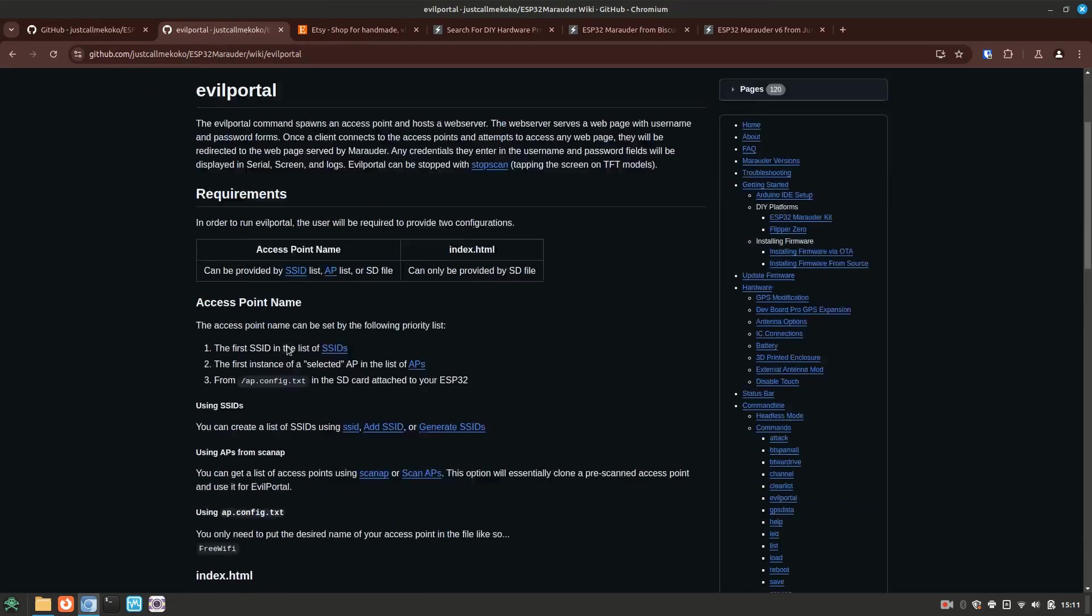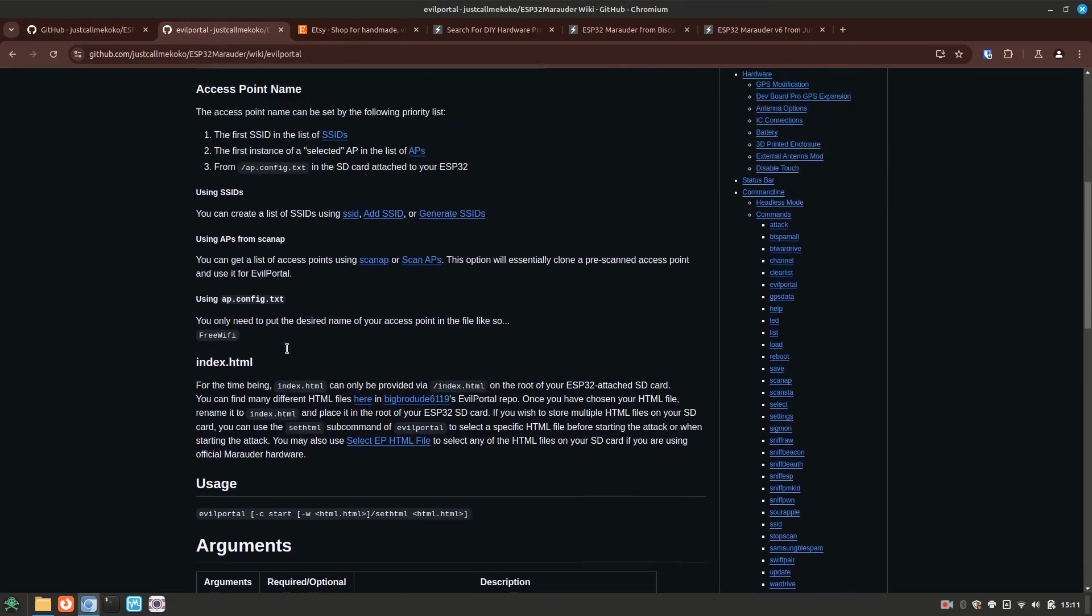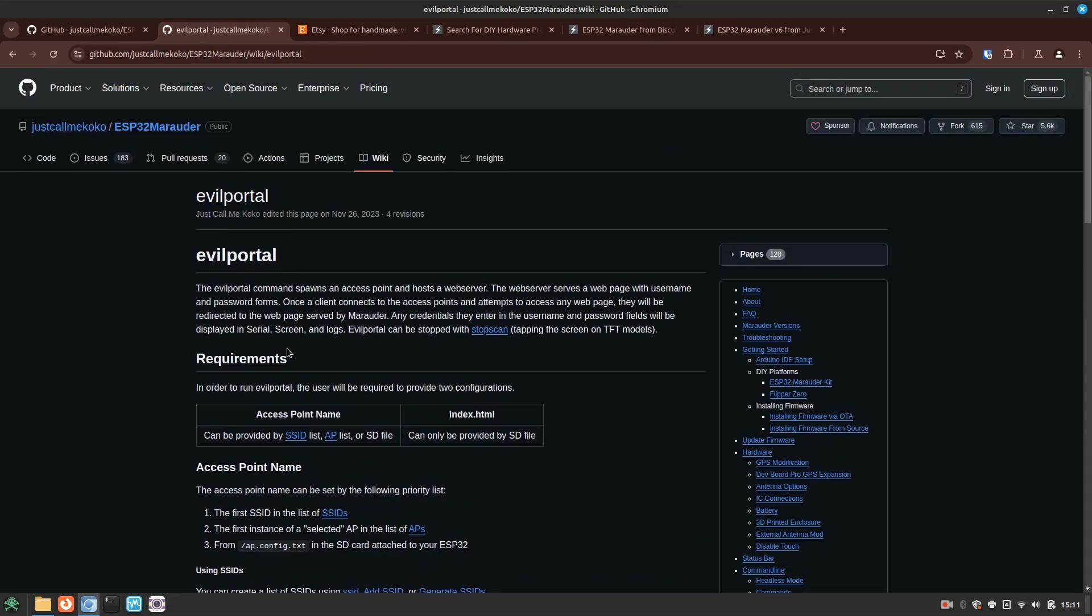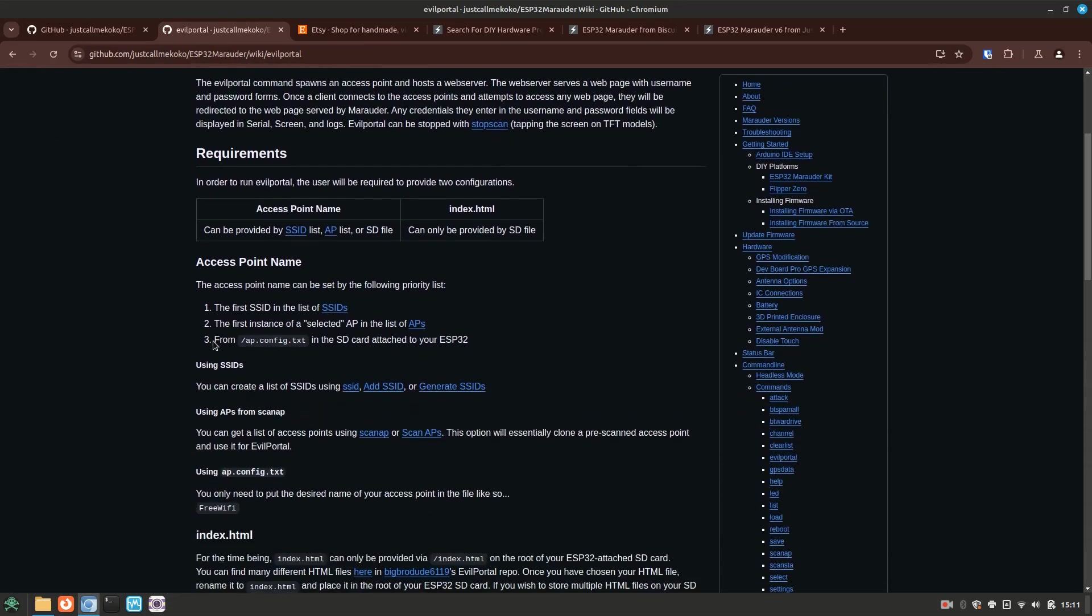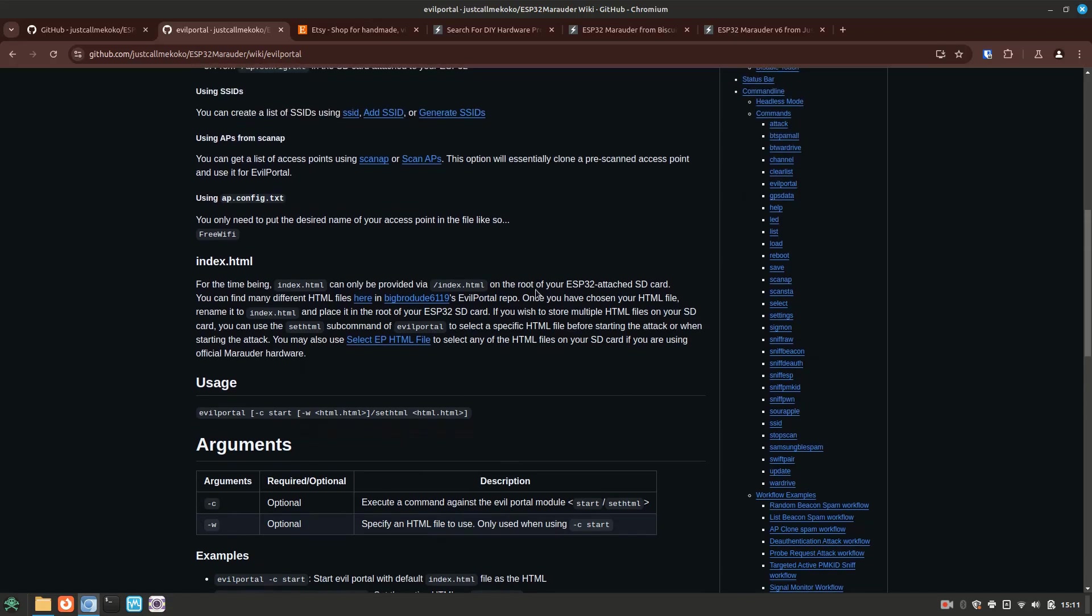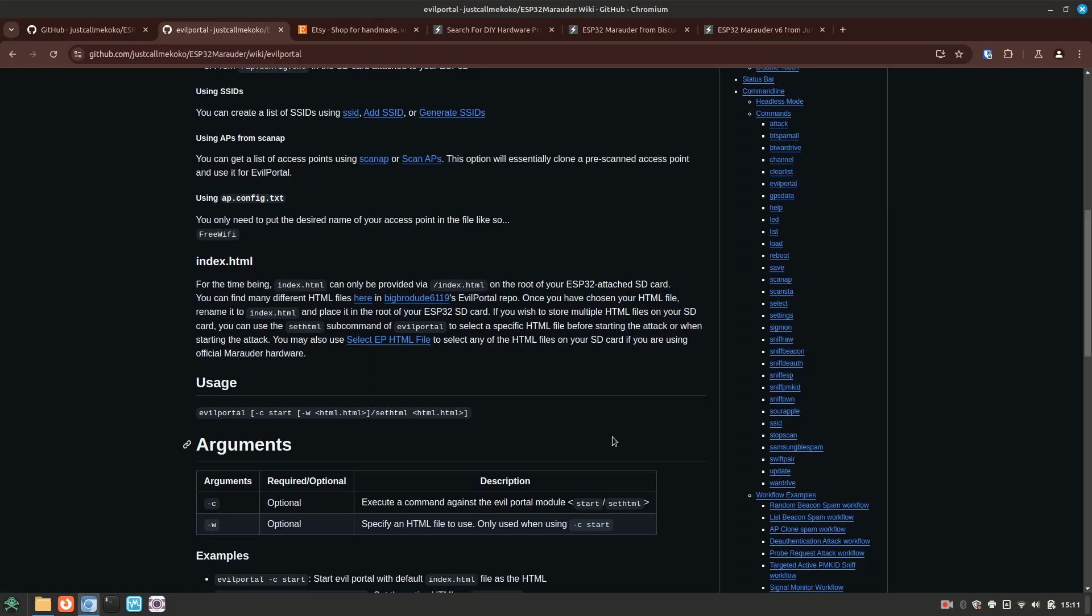Now swinging over to the Marauder Wiki page for the evil portal feature, you can see here that it requires the name of the SSID in an ap.config text file on the SD card. And you have to name the HTML file that you want to use as index.html for Marauder to know which HTML file you'd like to use. Now the Flipper Zero makes this very easy by giving you a nice interface to configure it, but in the background the evil twin Flipper app is just creating the ap.config text file for you and making a copy of your chosen HTML file with the name index.html. If you use another Marauder device, you'll just be manually renaming the HTML file and creating a one-line ap.config text file with the name of the SSID.